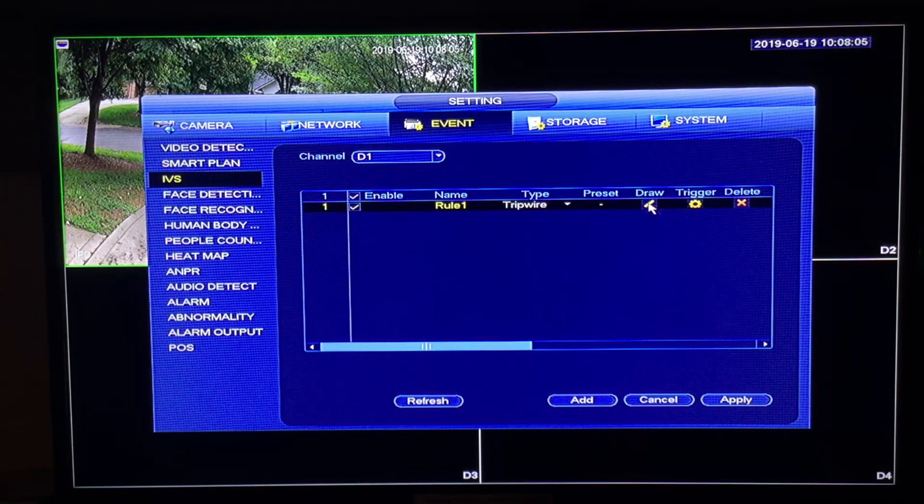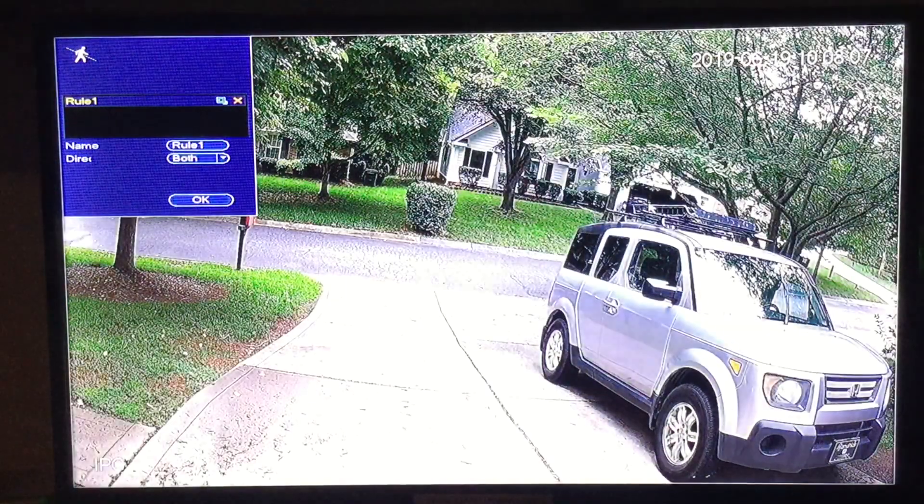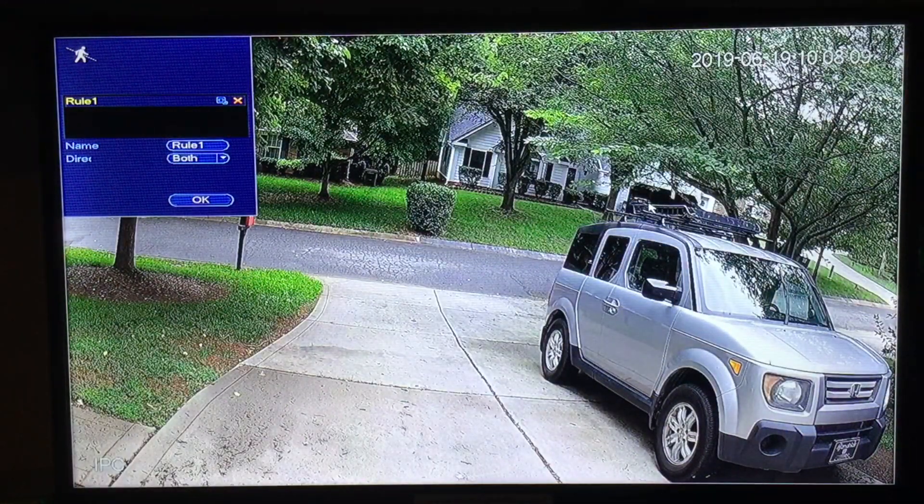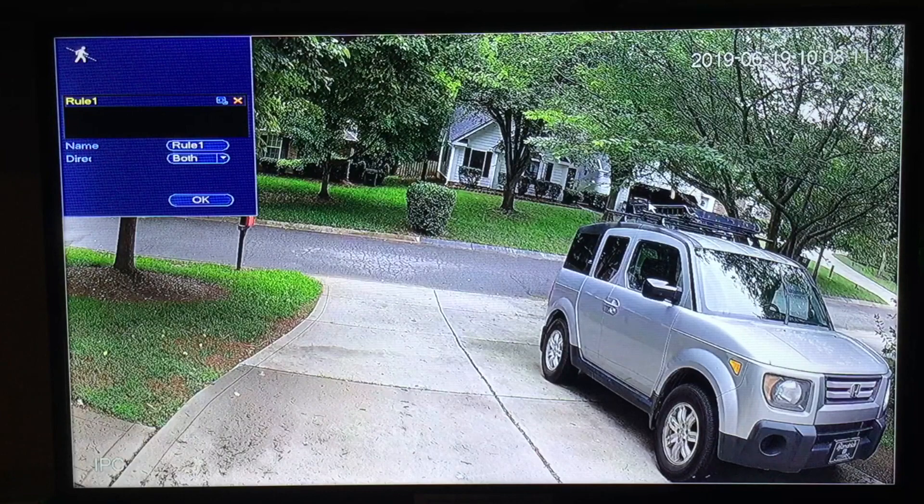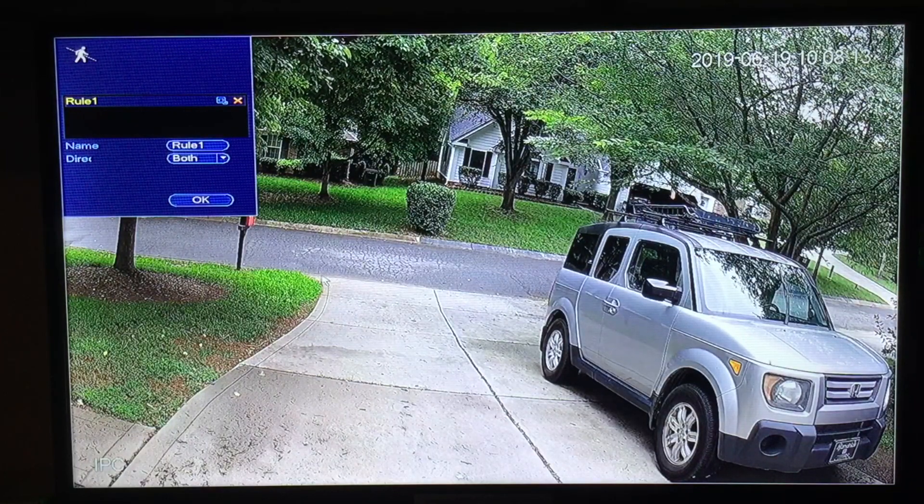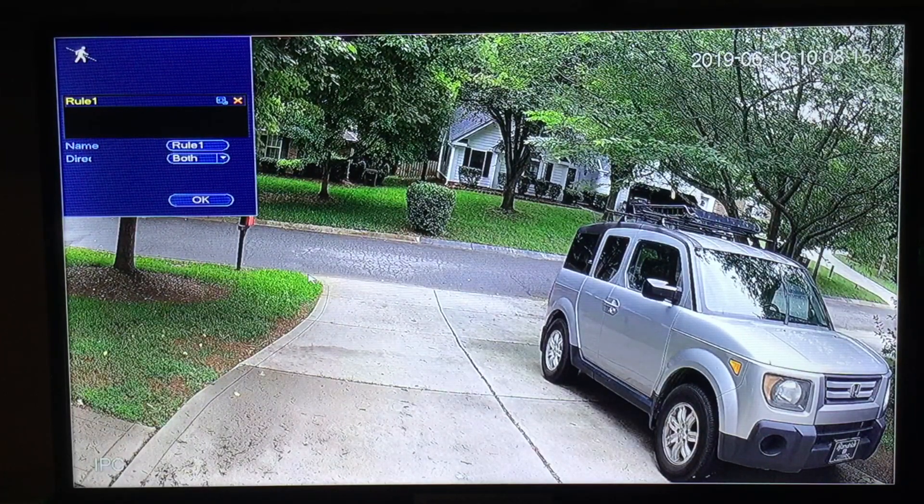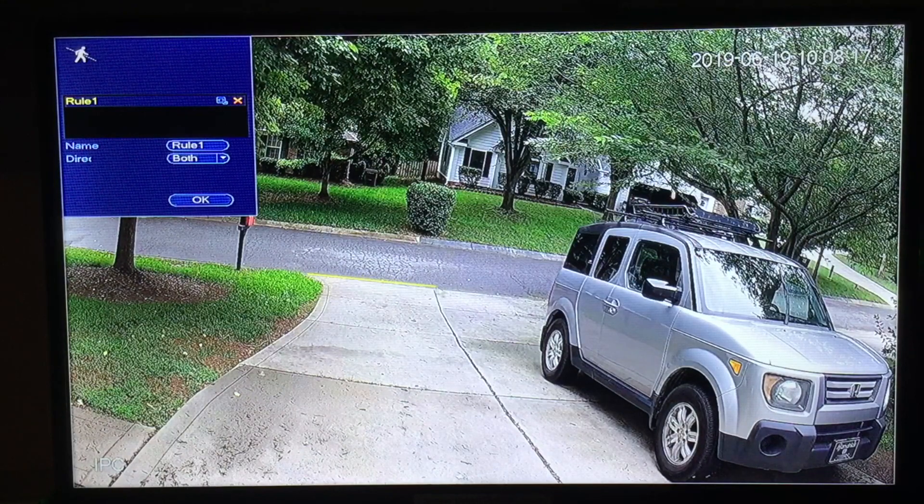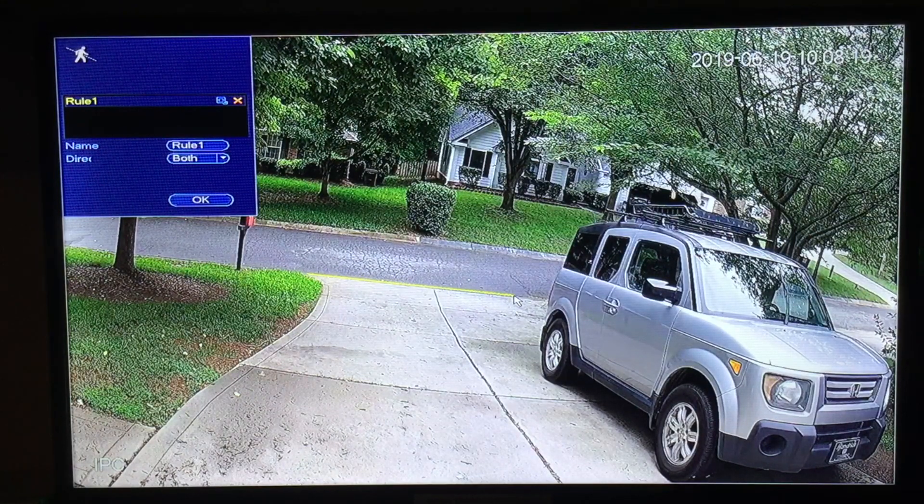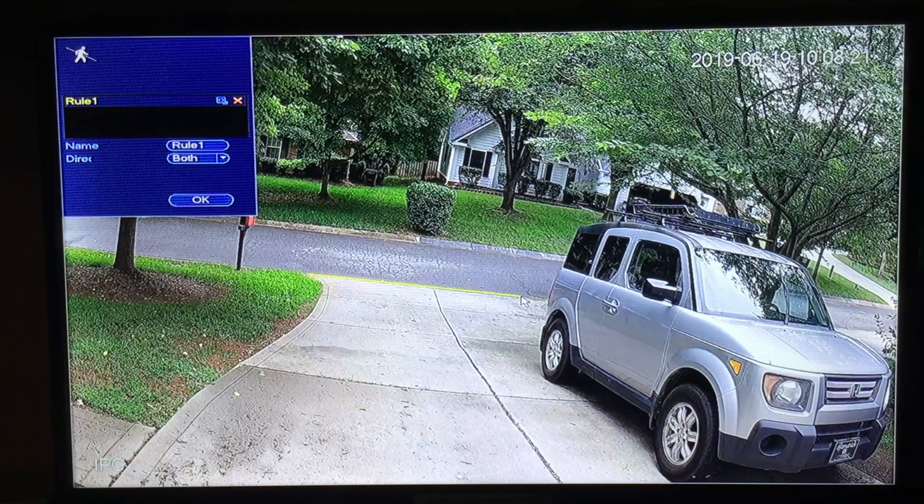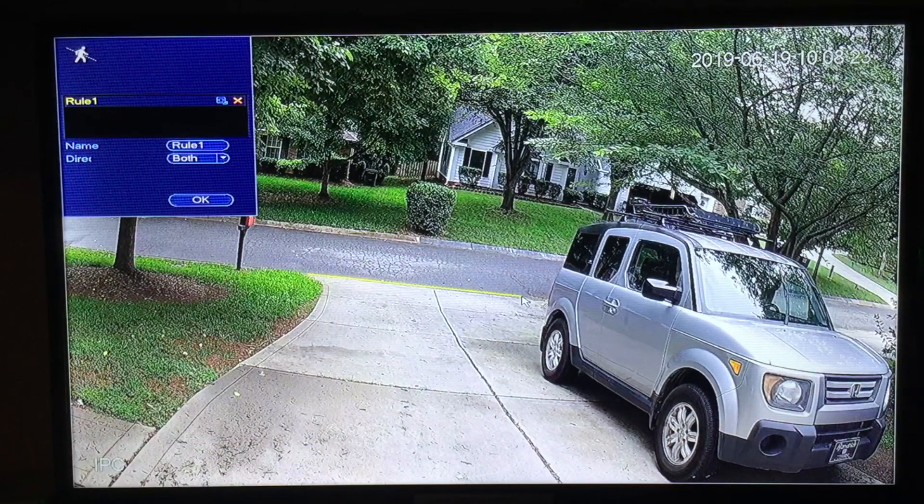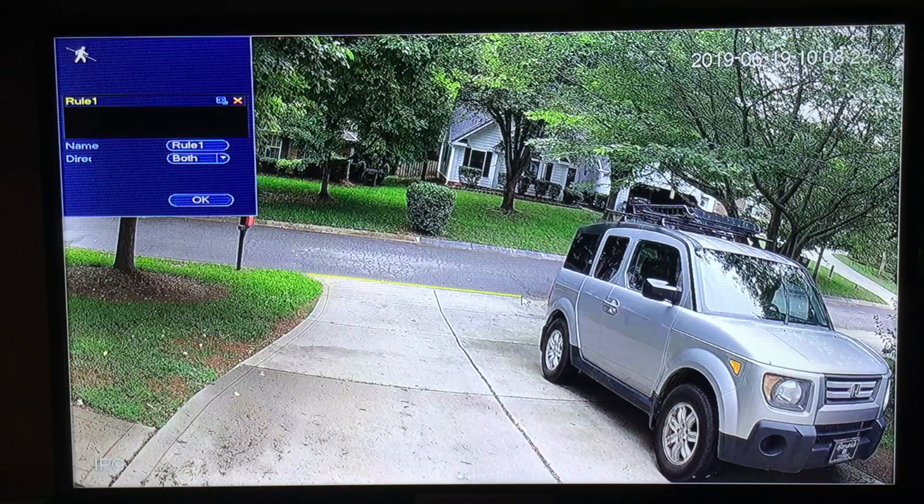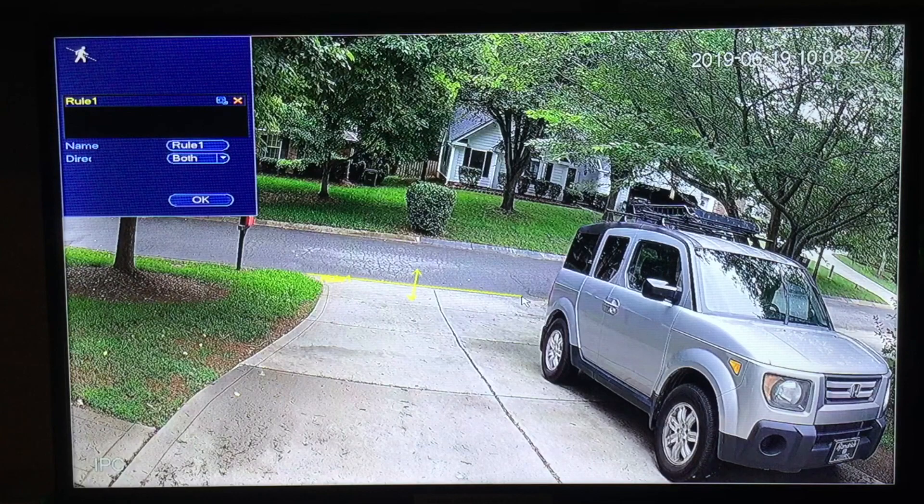Click on the pencil icon and it brings up the camera you're working with. To draw the tripwire on your screen simply hold down the left mouse button and drag the line across the screen. Once you have completed your line, left click and then right click.